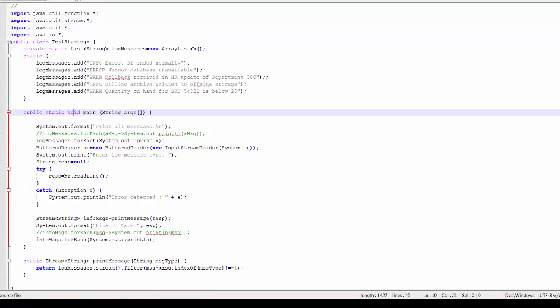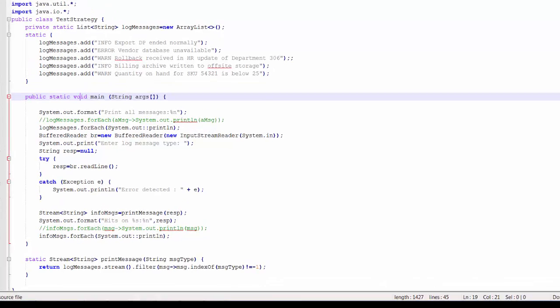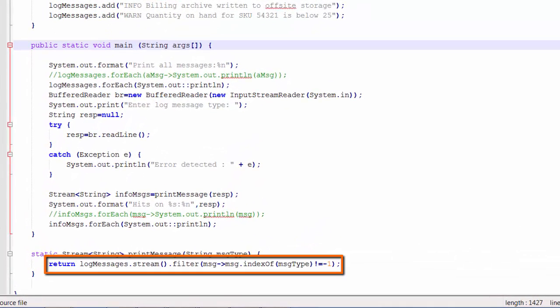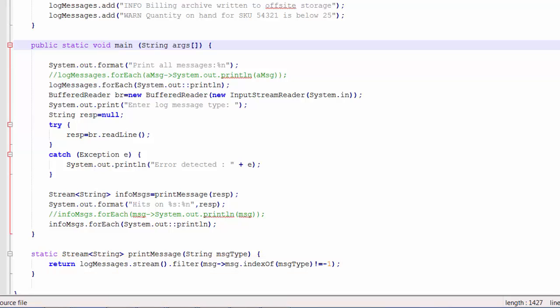For example, if the user wants to see an informational message, the strategy I apply is to display only the informational messages. I use a lambda expression in order to filter out the unwanted messages and display only the messages that have the desired message type or level.